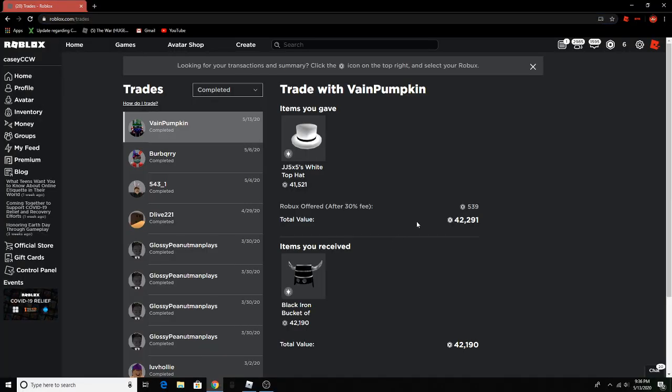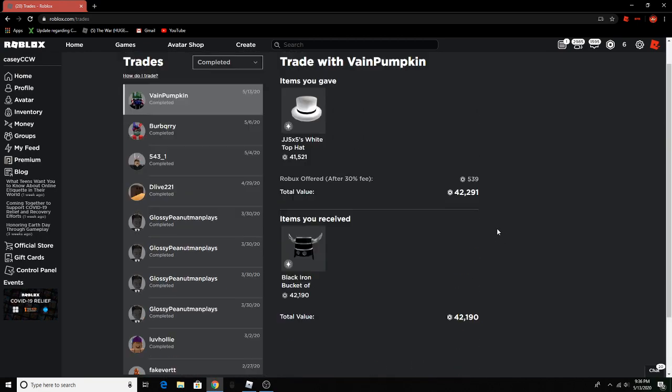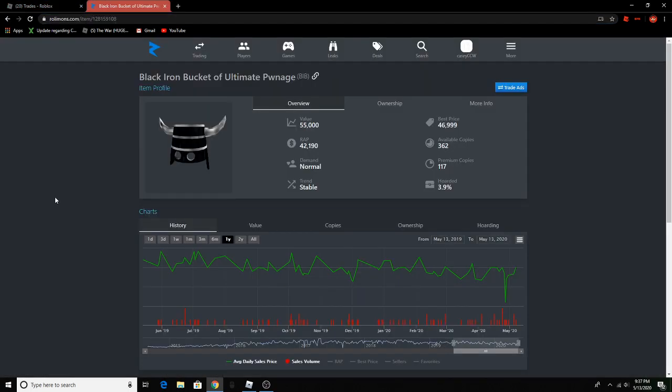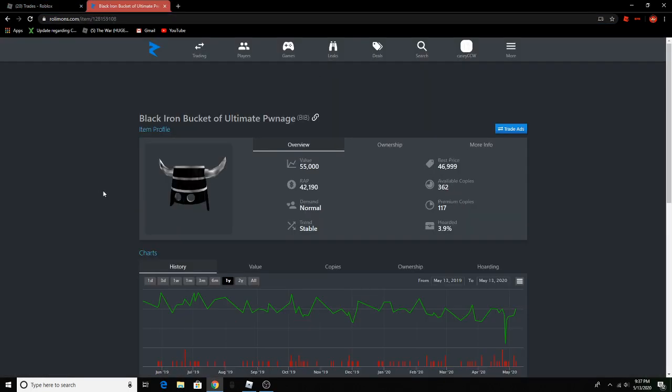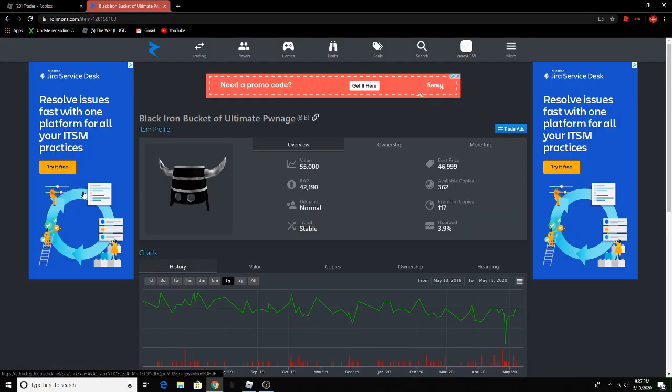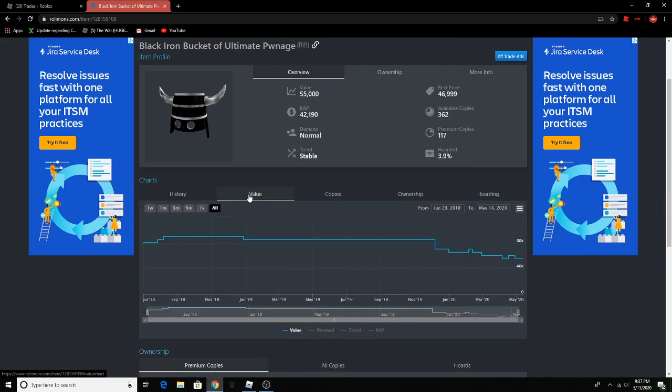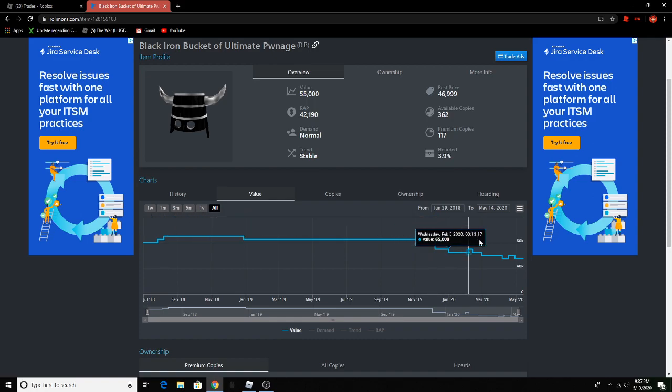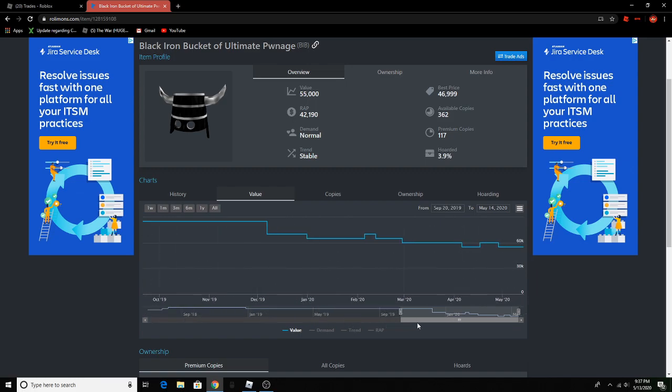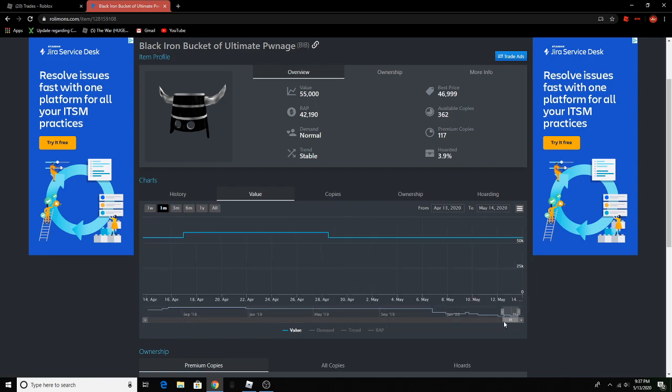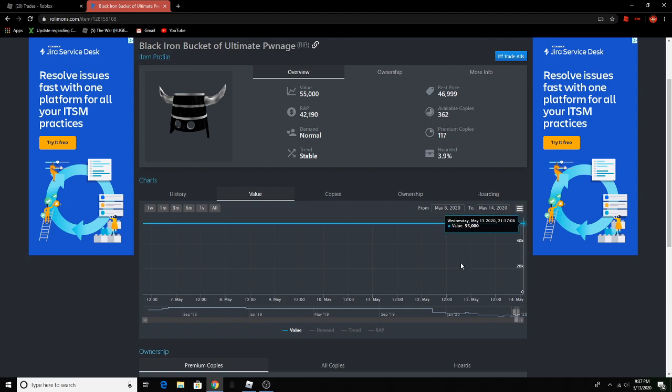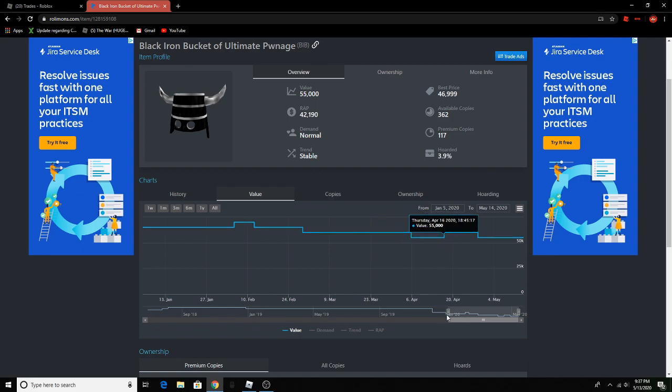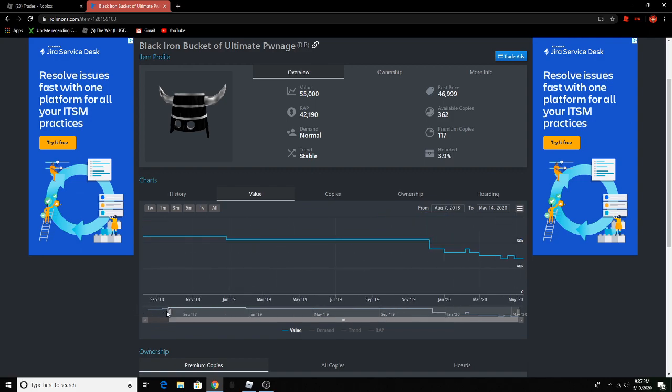So here's the trade. It's pretty much equal I gave a little more rap but I like this better. I gave 50k for 50k and they're both normal demand, they're both stable and this item used to be 90,000 value and it's gone down quite some but I'm gonna take the chance I hope it starts rising again.